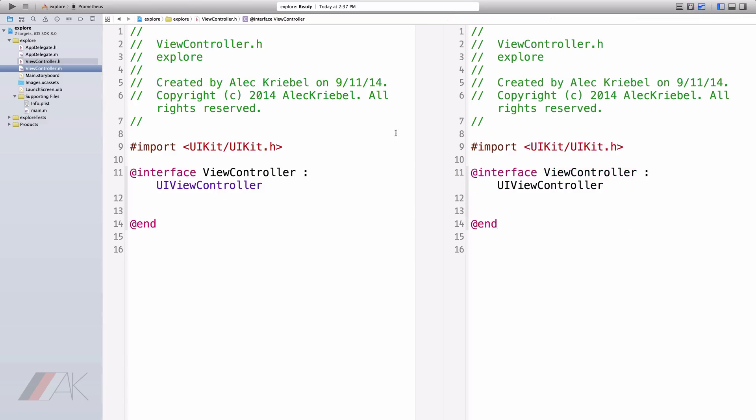Version Editor is the final view we can select. Currently we're in the Comparison View, which will compare two like files and see the differences between them. We won't be using this view at much, if at all, in this video series.